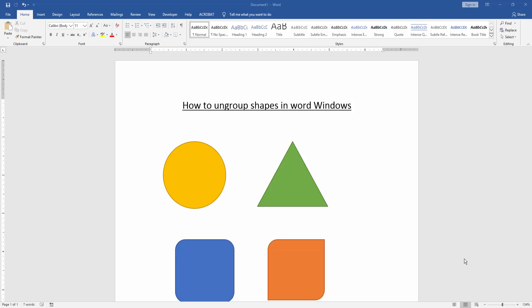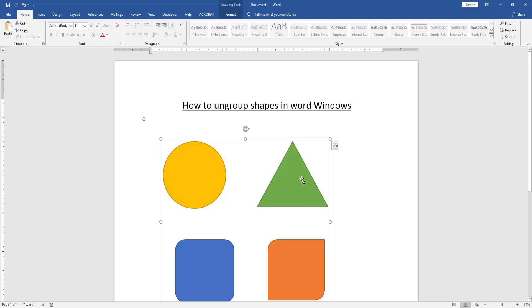Let's get started. At first, we have to open a Word document and take some shapes. These shapes are grouped.